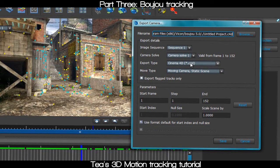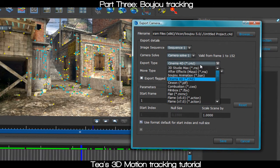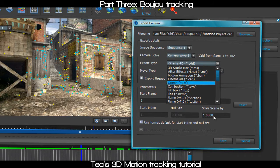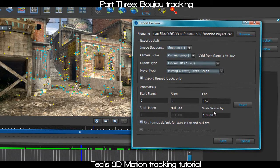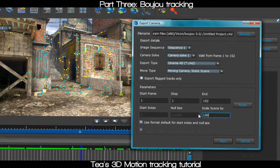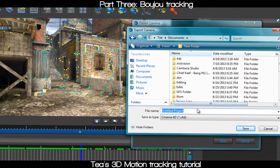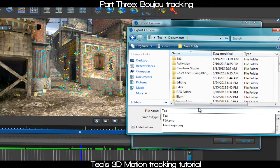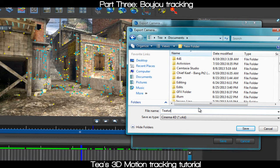Now we're gonna save our track. Go to 'Export Camera Solve' and since we're working in Cinema 4D, save it as Cinema 4D format — you can also save as After Effects or other programs. Make sure to scale the scene by 100, as that ensures your video size is correct. Save it to your documents or wherever you prefer.